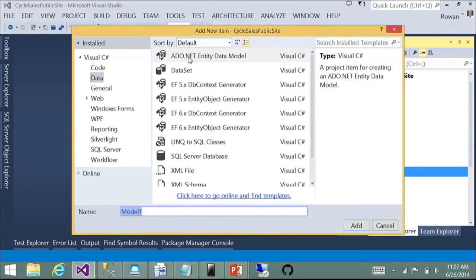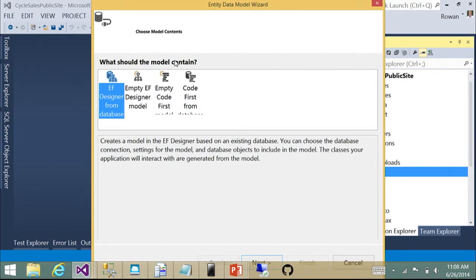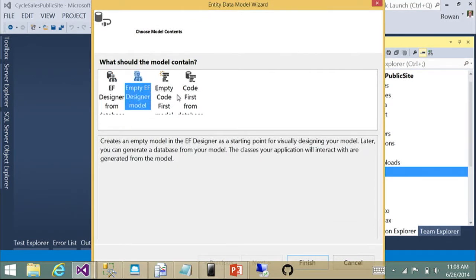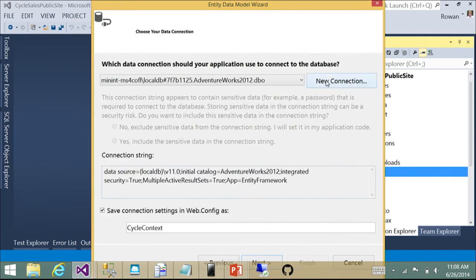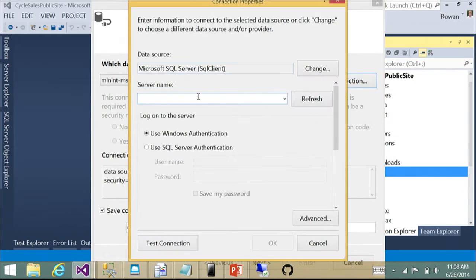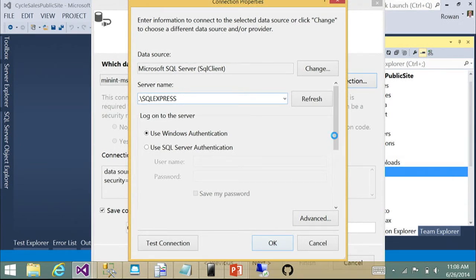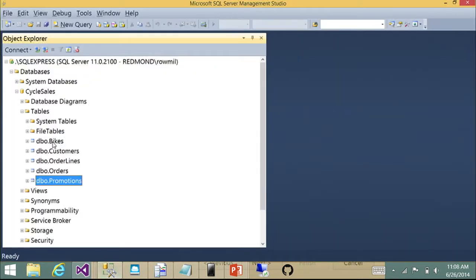Before EF6.1 we had two options — creating a model that uses the EF Designer with boxes and lines, or drag and drop. The next two options are new in EF6.1 — the ability to create a code first model, either an empty one or one from a database. We'll fire up the connection wizard and connect to my database on SQL Express. While it's thinking, I'll swap to SQL Server to show you there's some existing data — we have three bikes in our catalog at the moment.